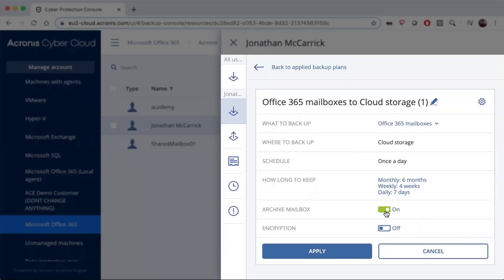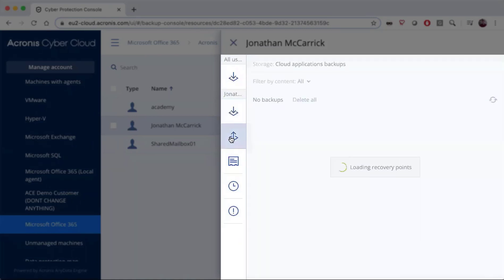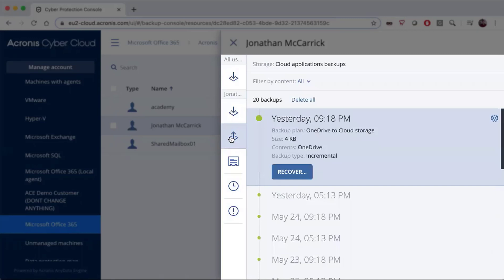You will also be able to choose whether or not you want archive email boxes available, and also whether you want to apply encryption to that backup.